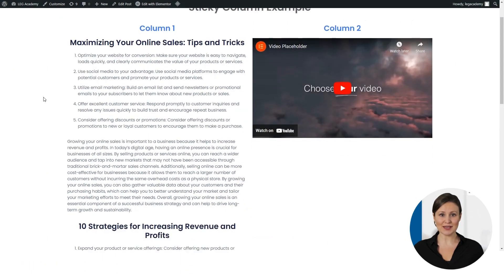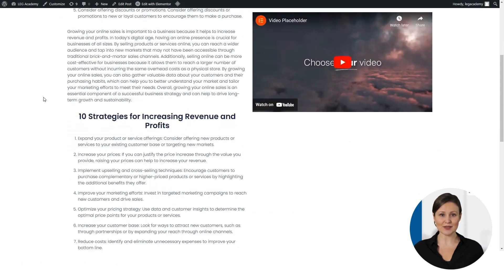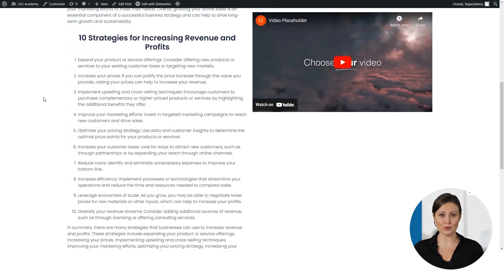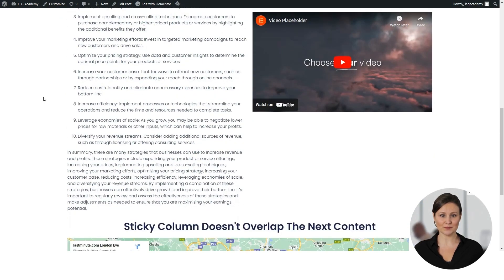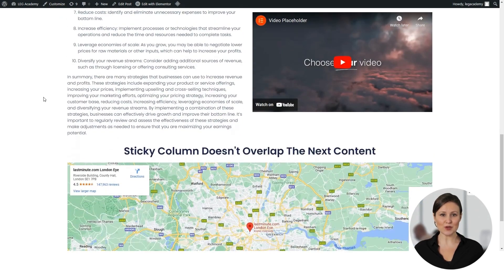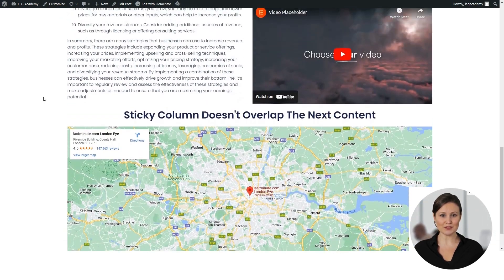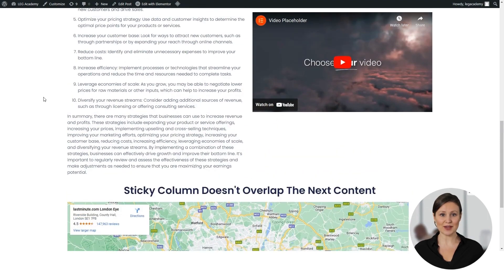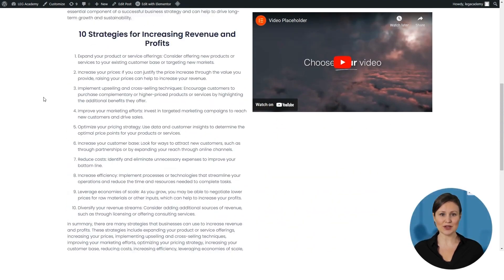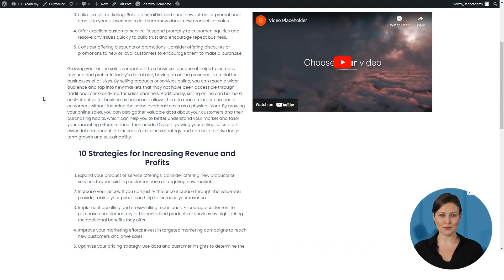Load your website and give it a test. Your sticky column will now be working. If you want to get more details on further amendments to the sticky column, then click the link in the description below.